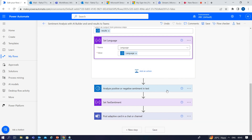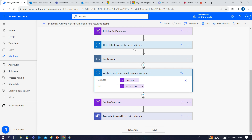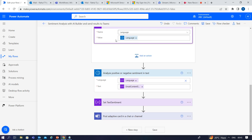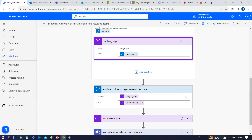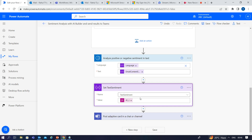Then we add another action to analyze whether the sentiments are positive or negative from the text. Click 'Add Action,' click on AI Builder, and select the first action 'Analyze positive or negative sentiments in text.' In this action we need to pass the language — you can pass the language variable you already set — and pass the text variable as well. This will analyze the sentiments and return whether it is a positive, negative, or neutral sentiment.